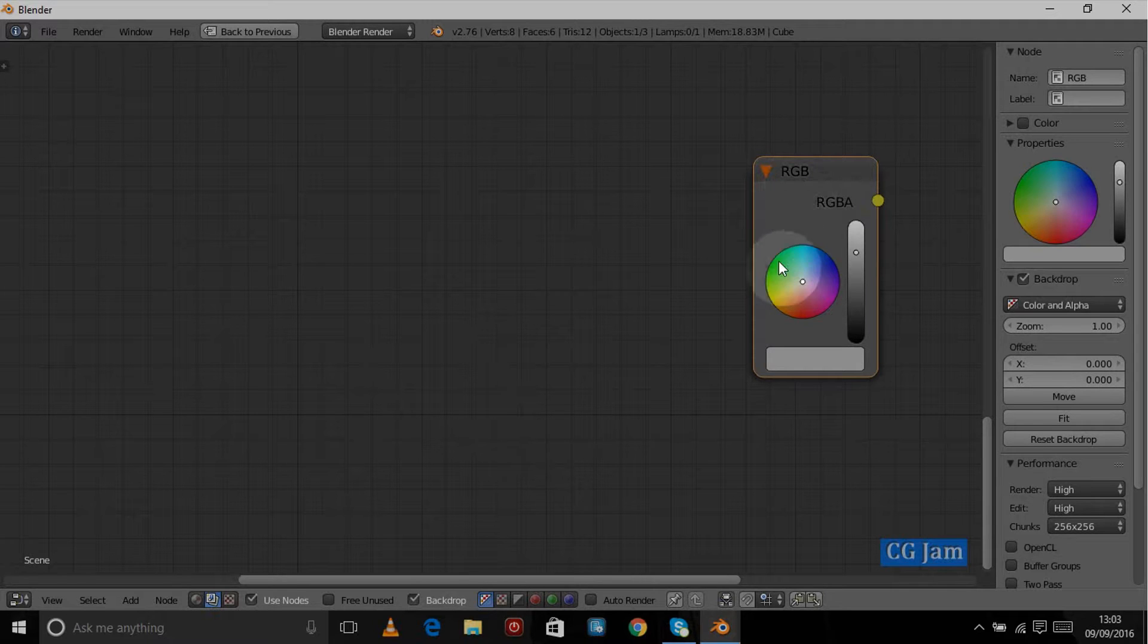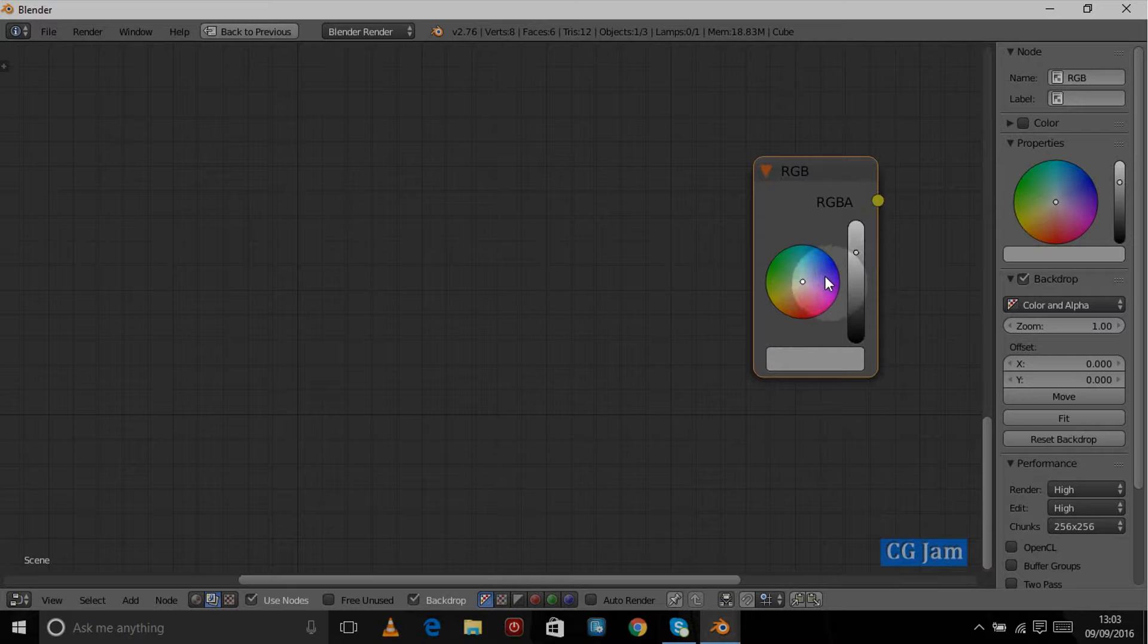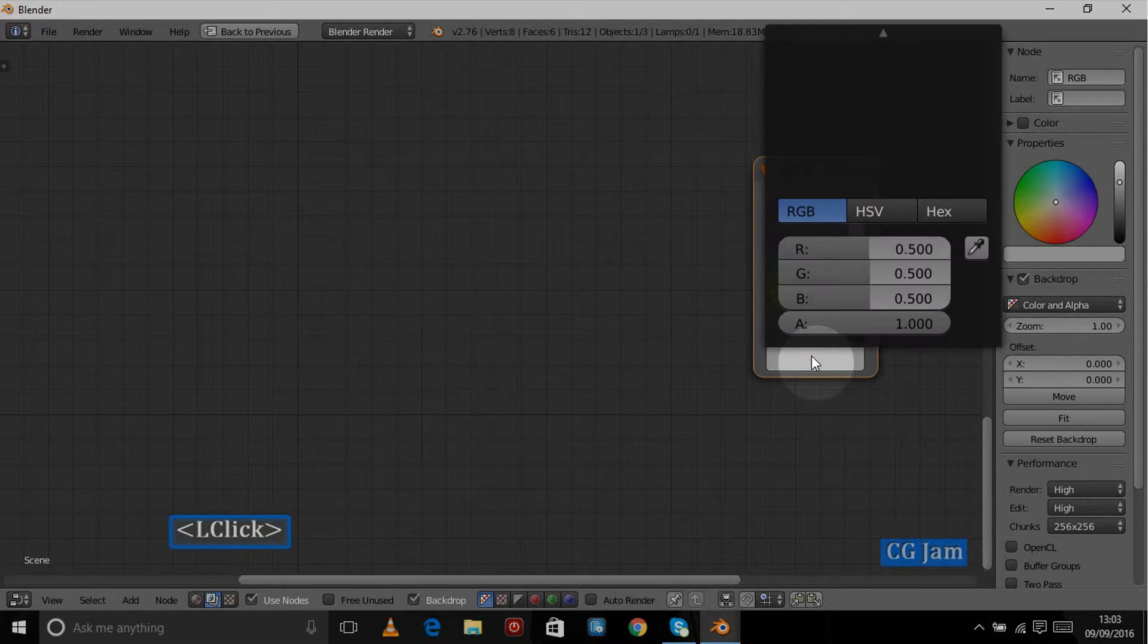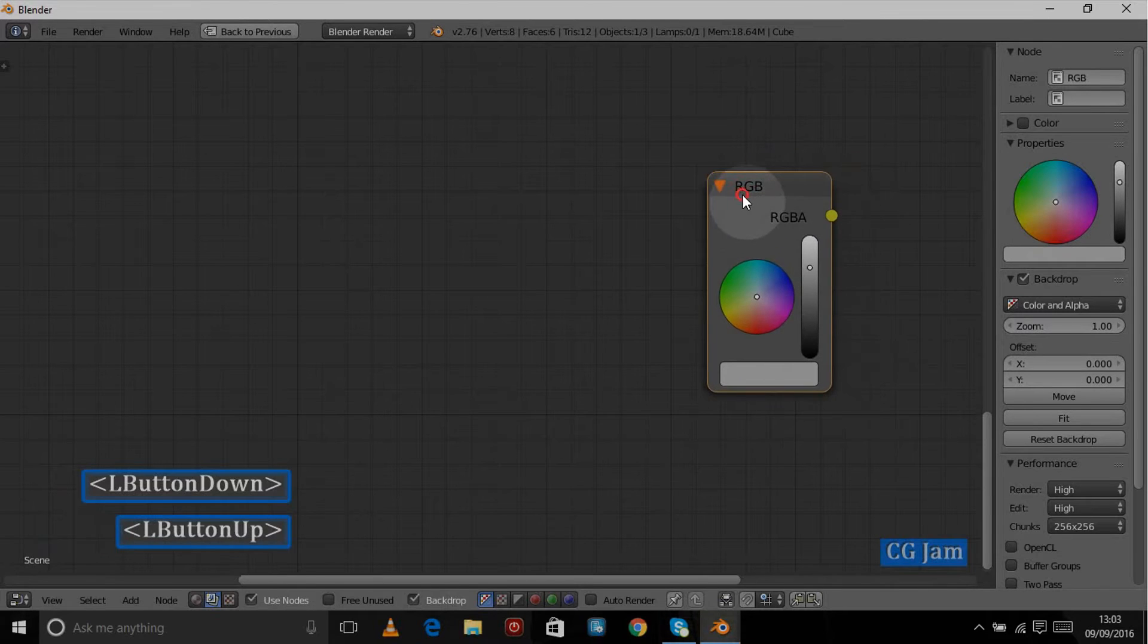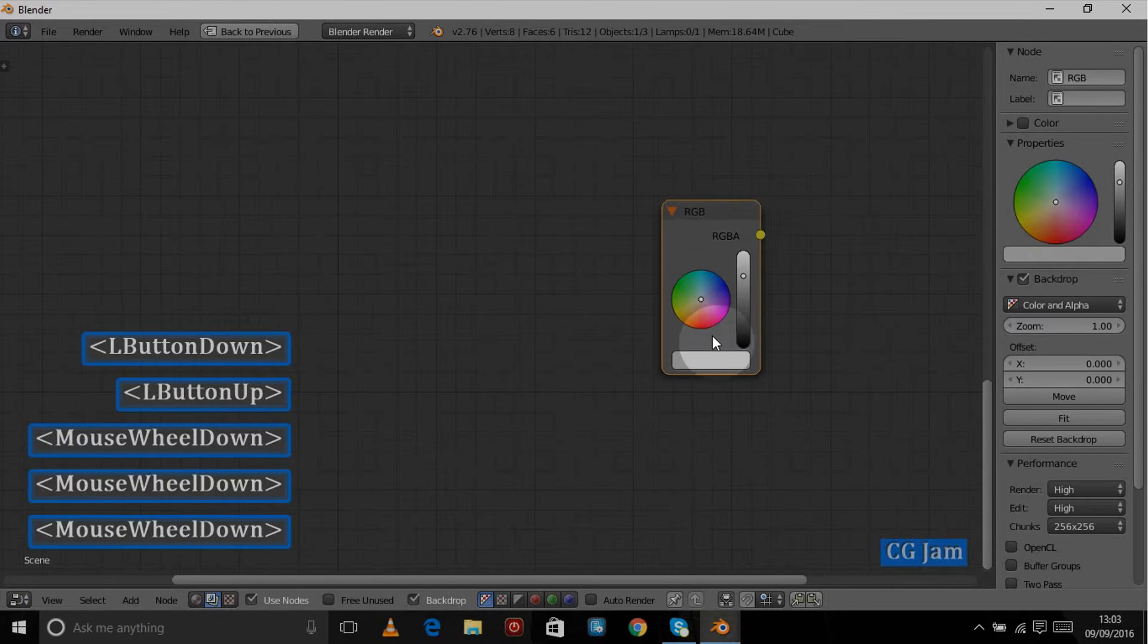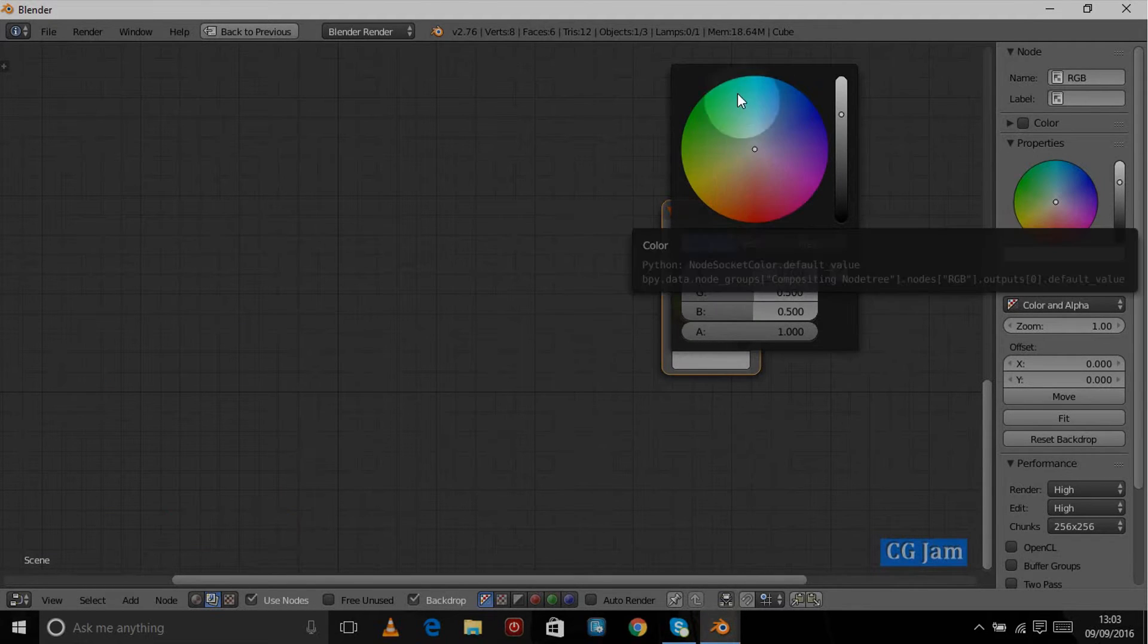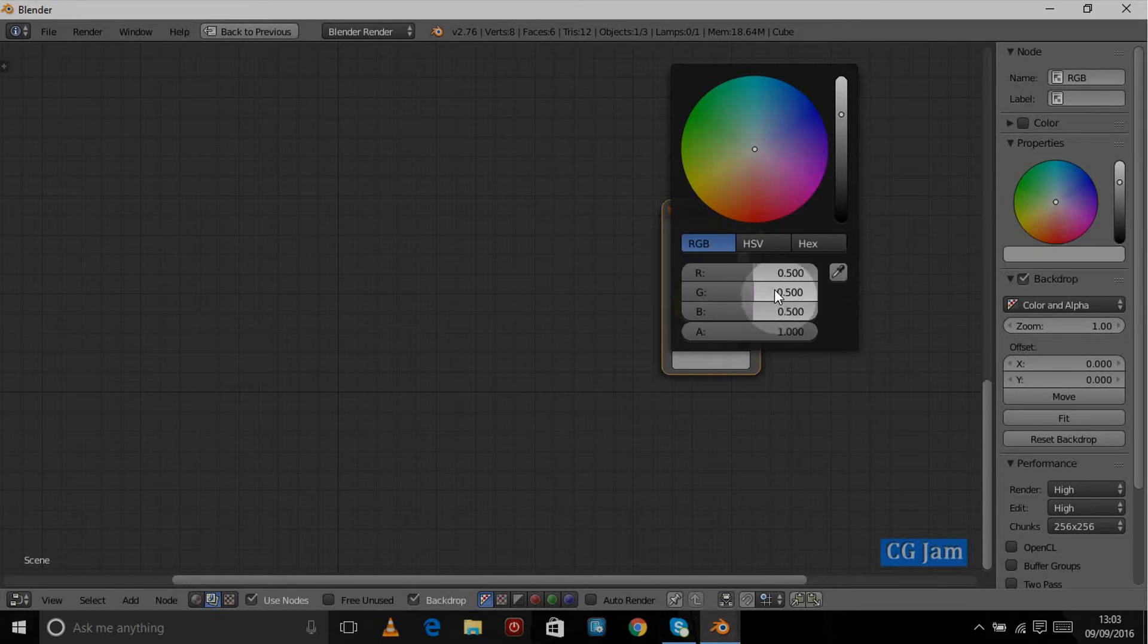It's a simple color input node and we have the color wheel that we can use to pick the various colors. Or we can come into the color wheel here. Let's make it a bit smaller. There we go, and we have a color wheel that we can use.